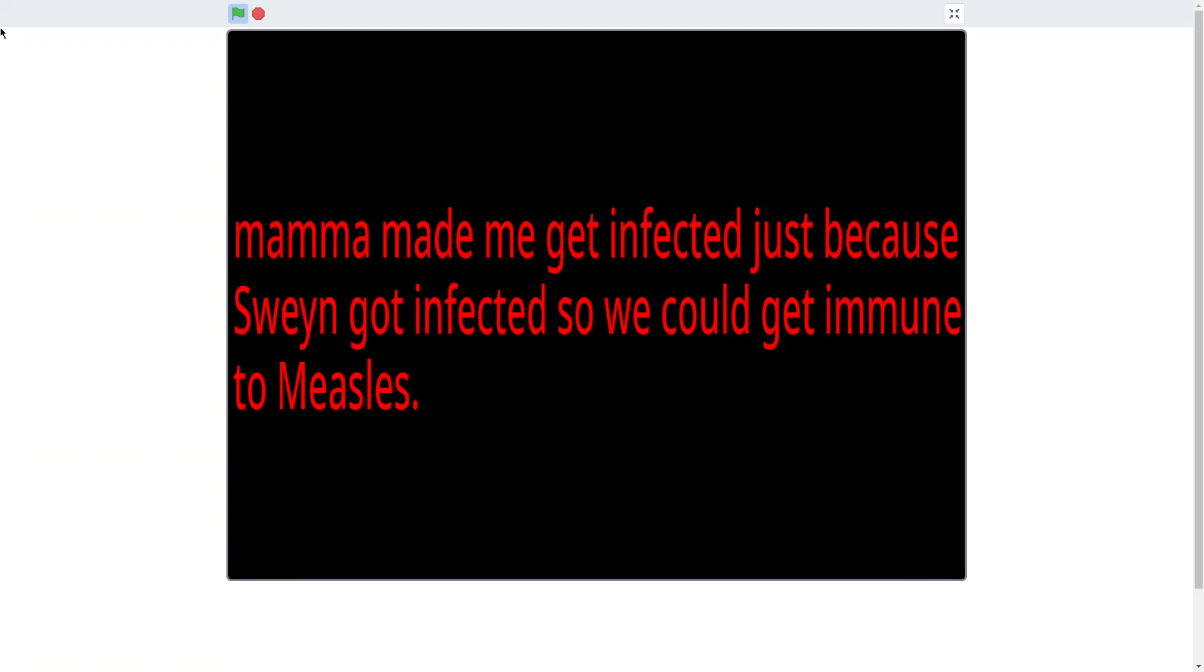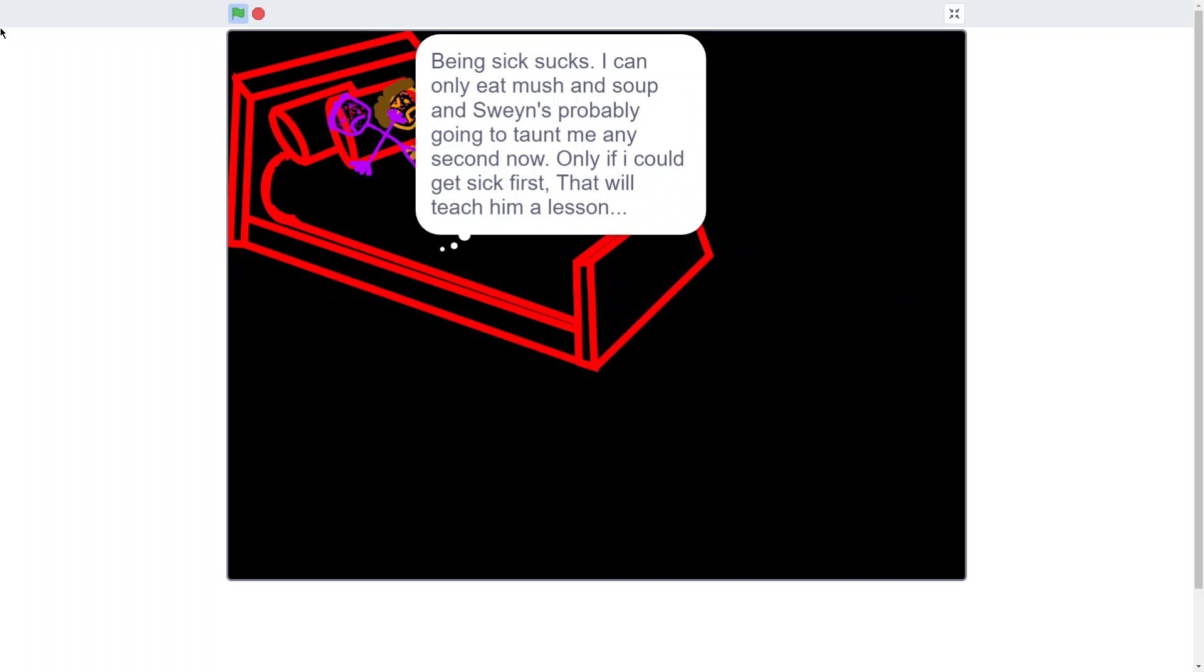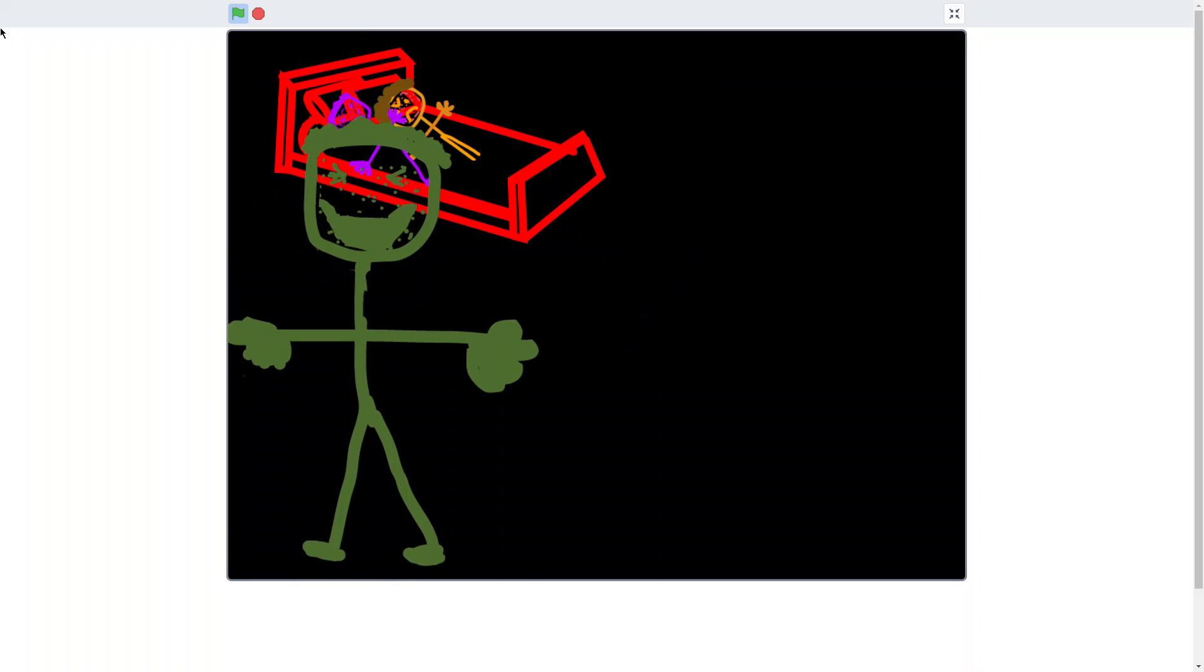Mama made me get infected just because Swain got infected so he could get immune to measles! Being sick sucks! I can only eat mushroom soup and Swain's probably going to taunt me any second now. Only if I can get sick first, that will teach him a lesson!